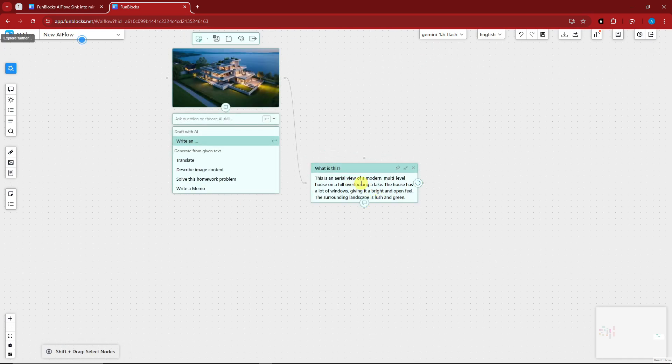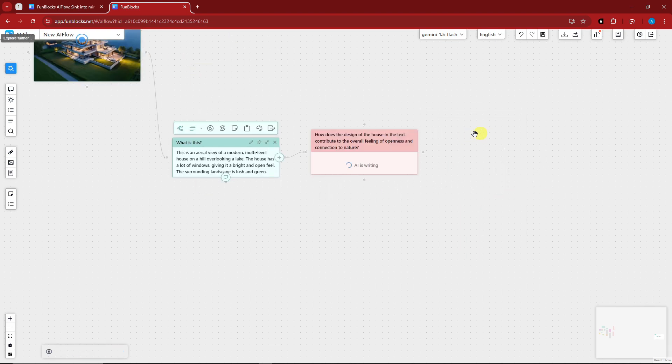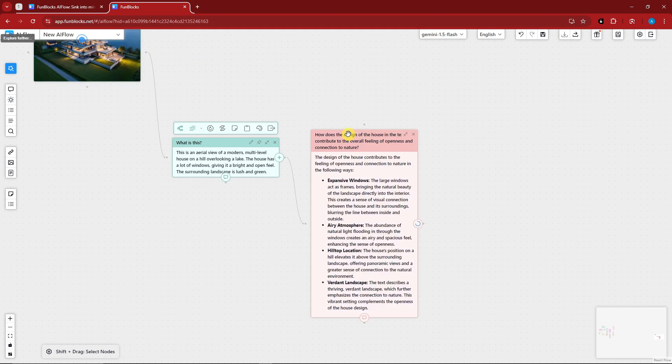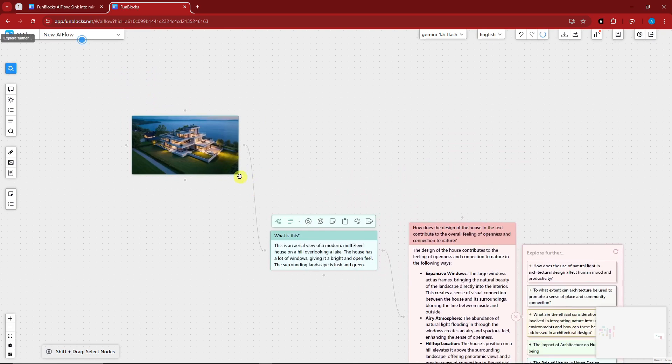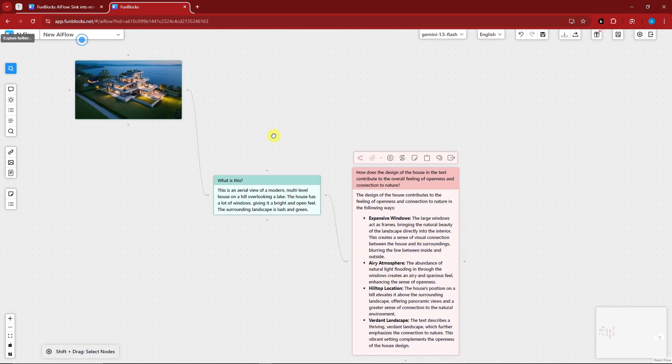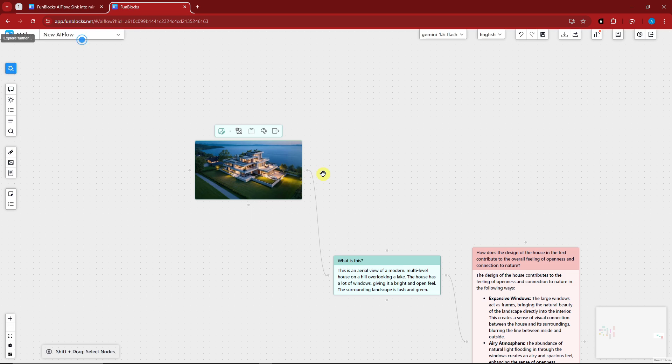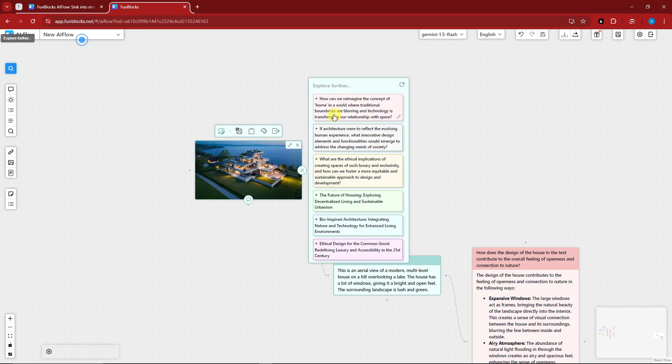So this is an aerial view and these are the inside. How does the design of this house, the text contribute in the overall feeling of nature? It's like having your very own assistant inside it. I'm going to stop it right there.